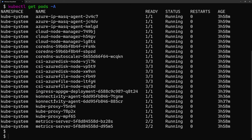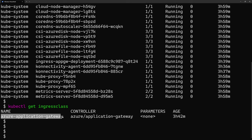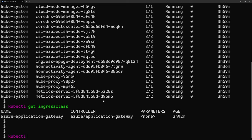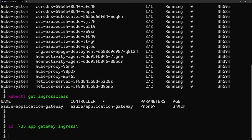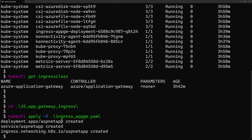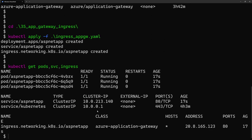For this case, the ingress class name is `azure-application-gateway`. Why that name? If you run `kubectl get ingressclass`, you will see the ingress class created by the Azure Application Gateway, which is simply called `azure-application-gateway`. I specify that ingress class, then on the path I expose my application on the root path on port 80. Let's deploy this: `kubectl apply -f` then the name of the ingress file. We can see: deployment created, ASP.NET app service created, ingress created.